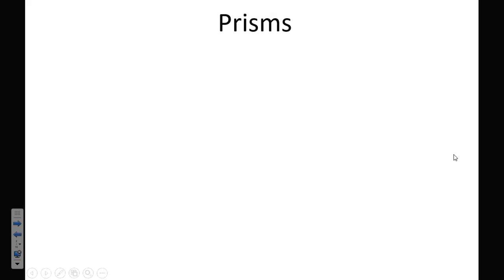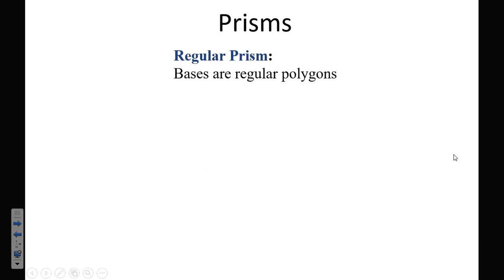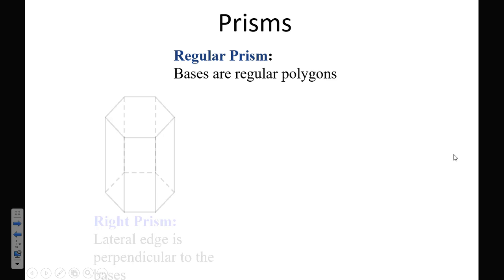We talked about prisms yesterday. We named prisms based on their base, and then the fact that they have rectangles for faces makes them a prism. When we want to know what a regular prism is, that means the bases are regular polygons.